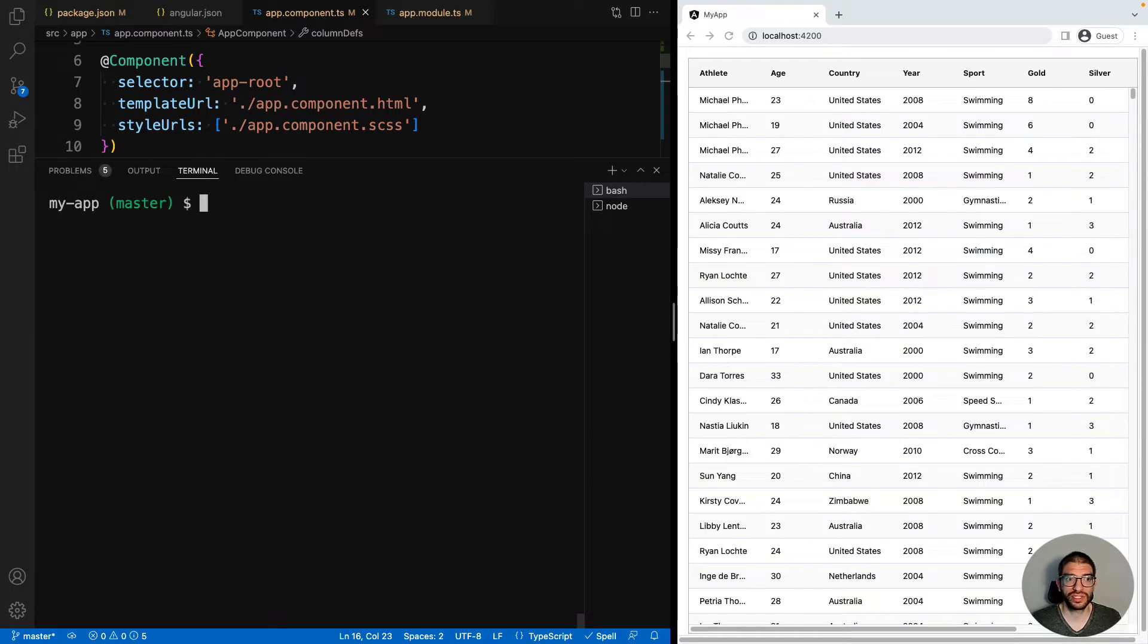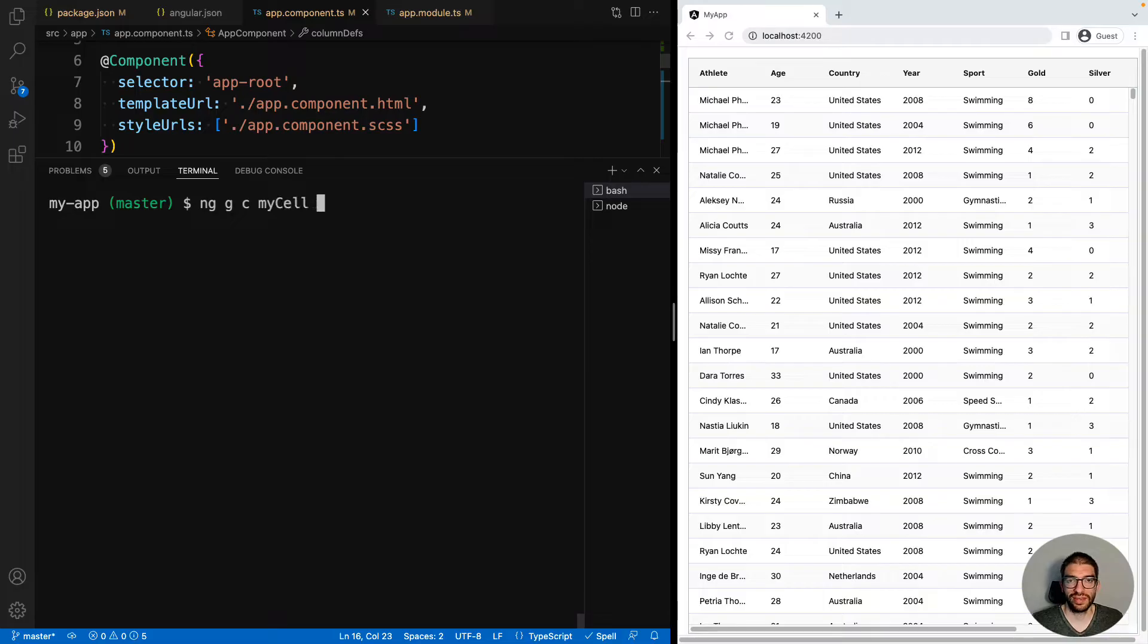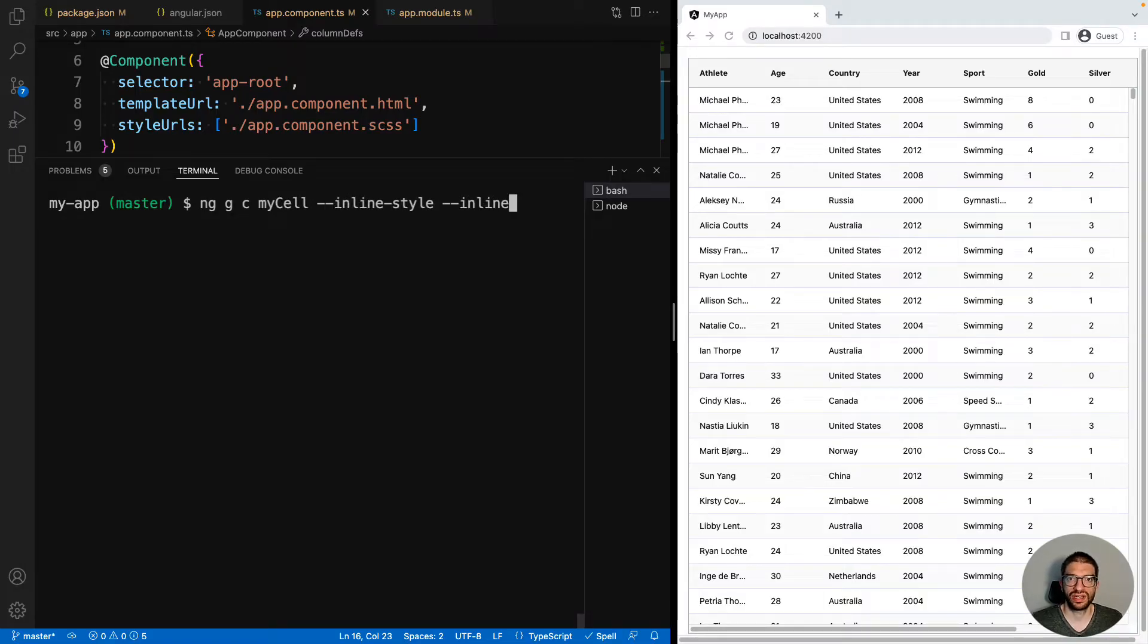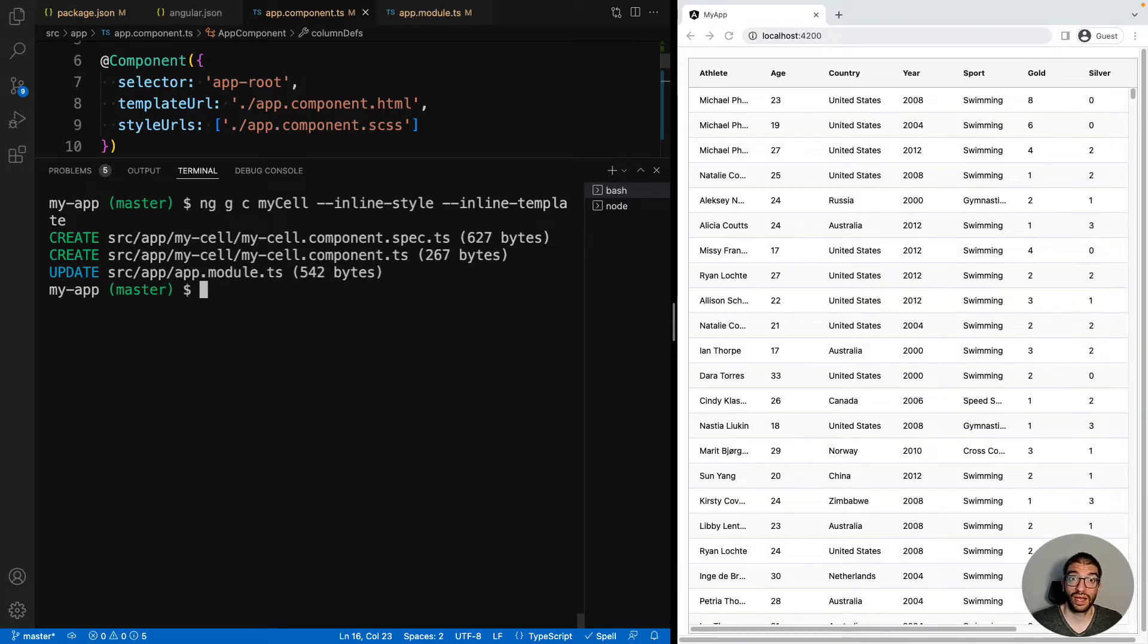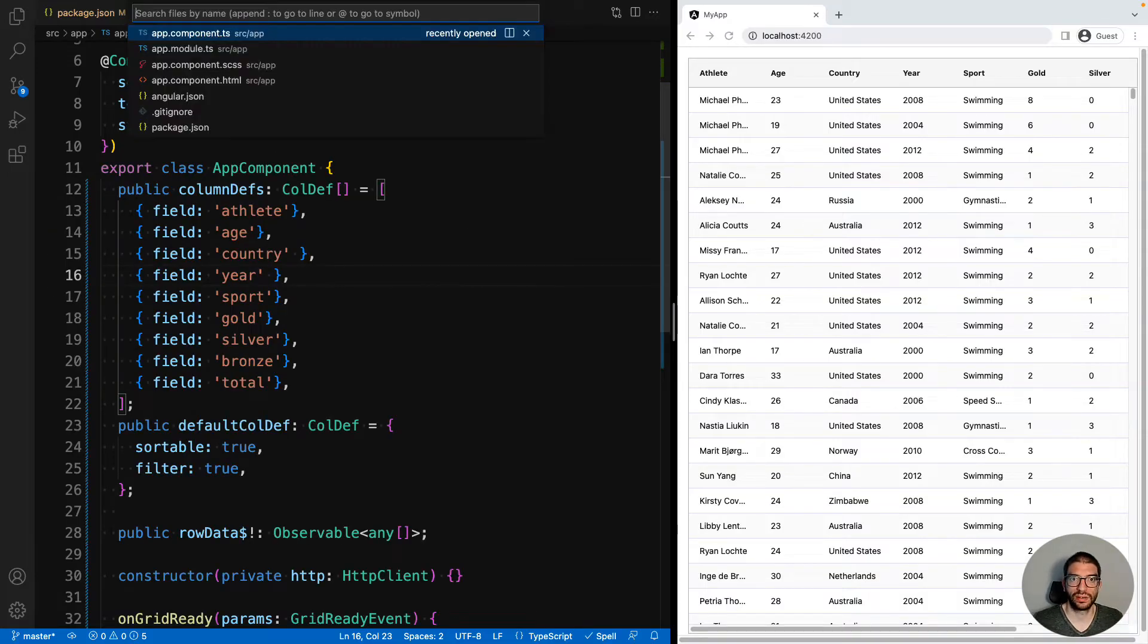If I open up the terminal, we can use the command ng g for generate, c for component, give it the name of our component, mycell, and then we're going to inline the styles and template to keep it in a single file. So the Angular CLI has now created our component. Let's go and see what that looks like.